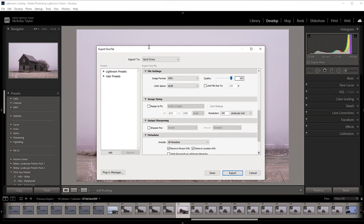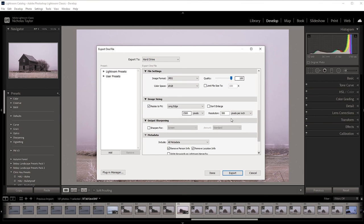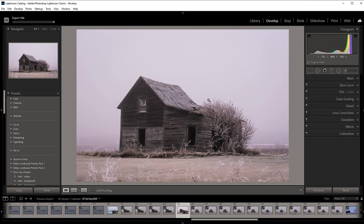Scrolling down to Image Sizing — this is where everything gets interesting. By default, image sizing is set to width and height, but that's not what we want. Click 'Resize to Fit' and set it to Long Edge at 2500 pixels. Because this is a landscape photo, the long edge goes left to right. If it were a portrait, it would go top to bottom. Set your resolution to between 250 and 300 — 275 is a good place to start. Then click Export and let your computer do its thing.